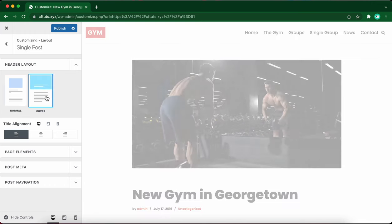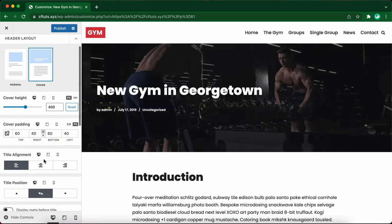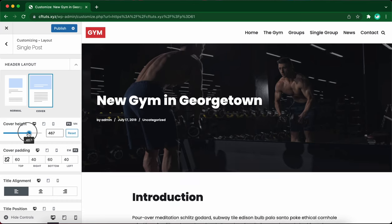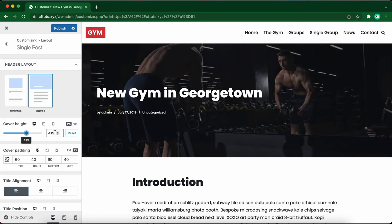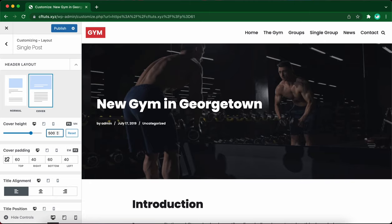Next we have cover. If you select cover you'll be able to adjust a lot more settings. The first setting is cover height. We can use this slider to adjust the height or simply add a value to this box. The units available are pixels or viewport height.